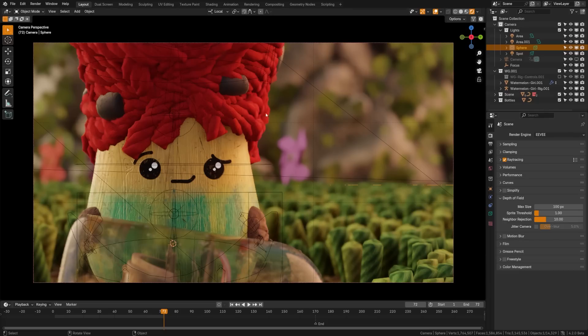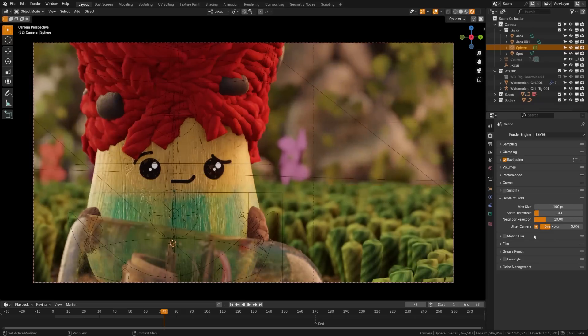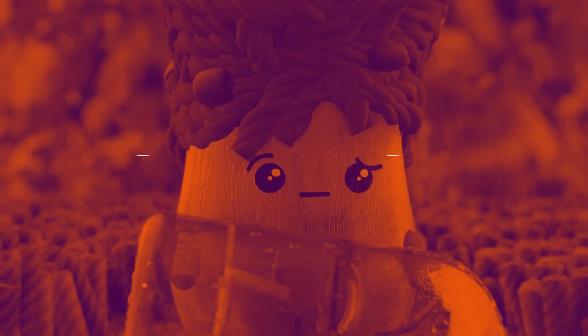Now the depth of field has actually just been improved by default. So you shouldn't have to change much for it to look this good. However, there are settings here you can control and there's a lot to do here. But you really rarely need to adjust these settings. What you really need to pay attention to is jitter camera. You can turn this on and this can sometimes help overblur the pixels and provide a somewhat more stable looking depth of field.